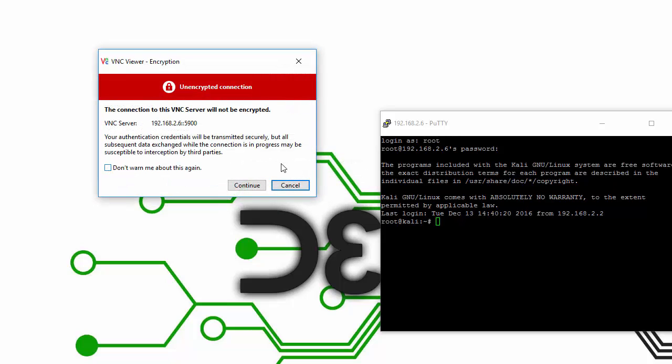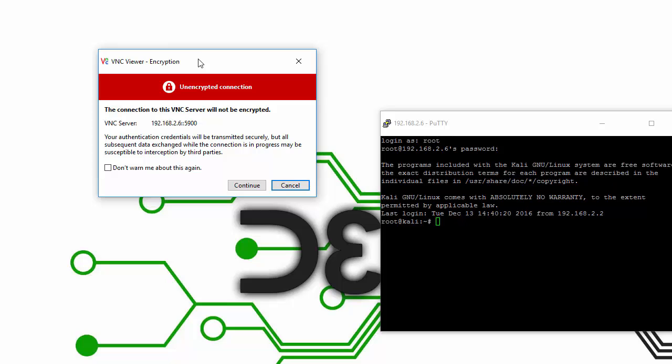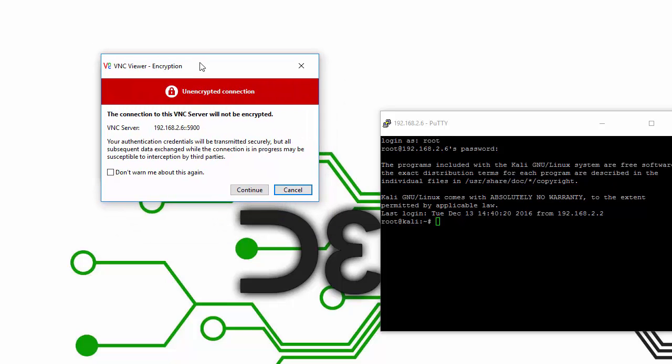Now it will give you this prompt that says the connection is unencrypted. But VNC Viewer doesn't actually know that we are tunneling the VNC traffic through PuTTY. So it doesn't recognize that this is actually an encrypted connection. You can go ahead and just ignore this and click Continue.